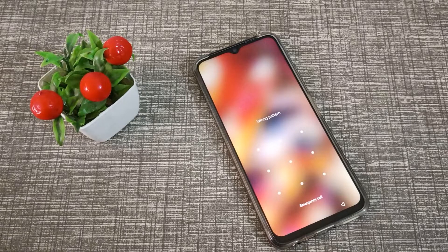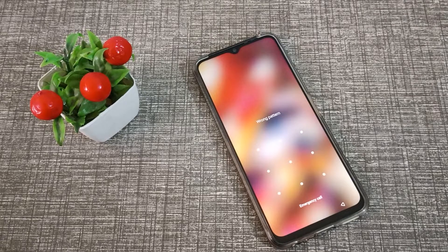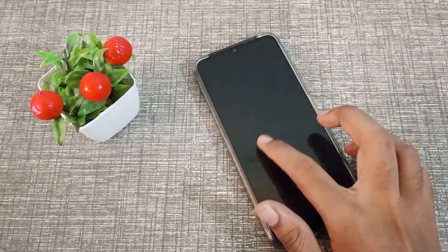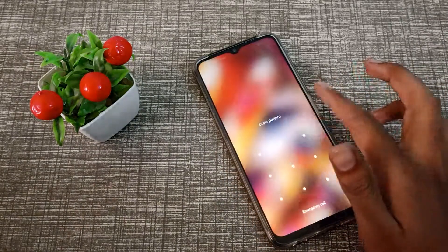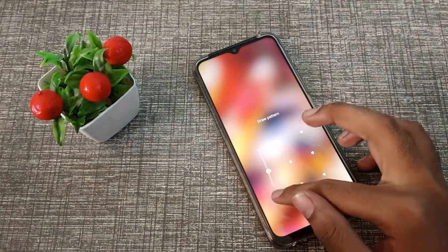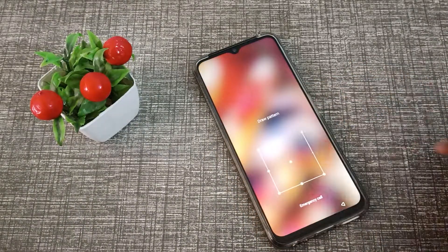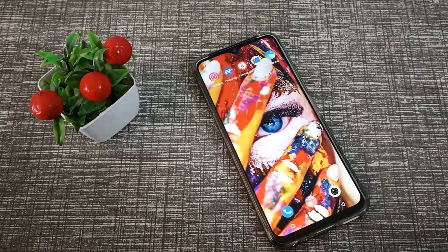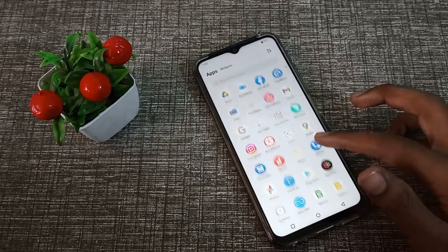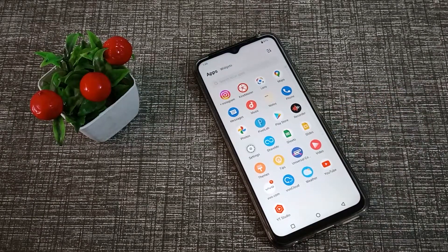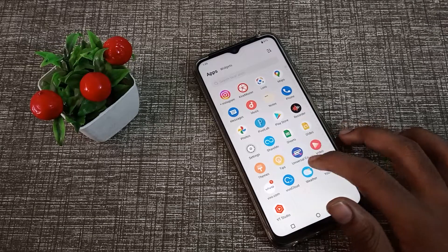Hello friends, welcome back to the new video. In this video, we are going to talk about how to change the pattern in a Vivo phone. I will show you how to change the lock screen pattern in the Vivo Y54.